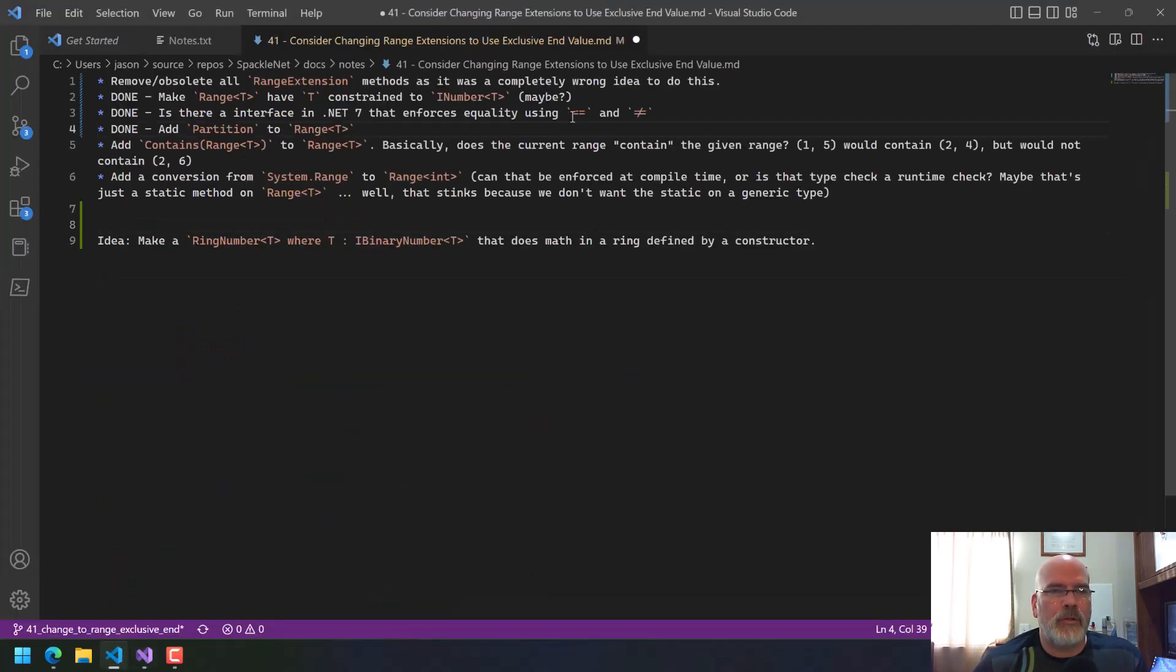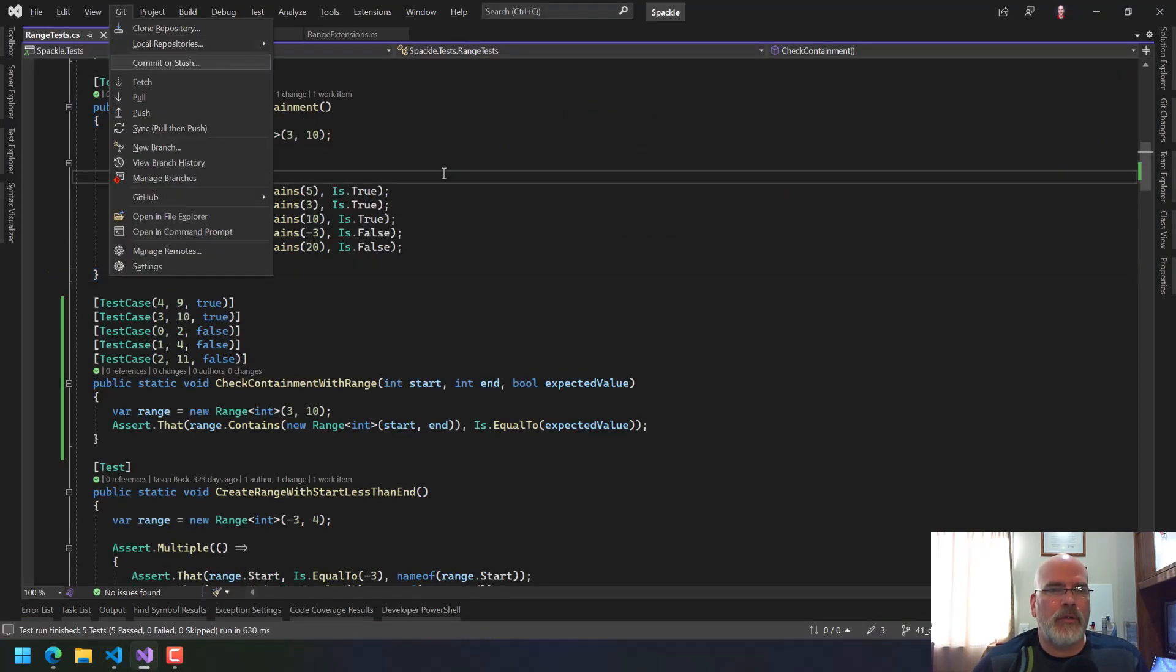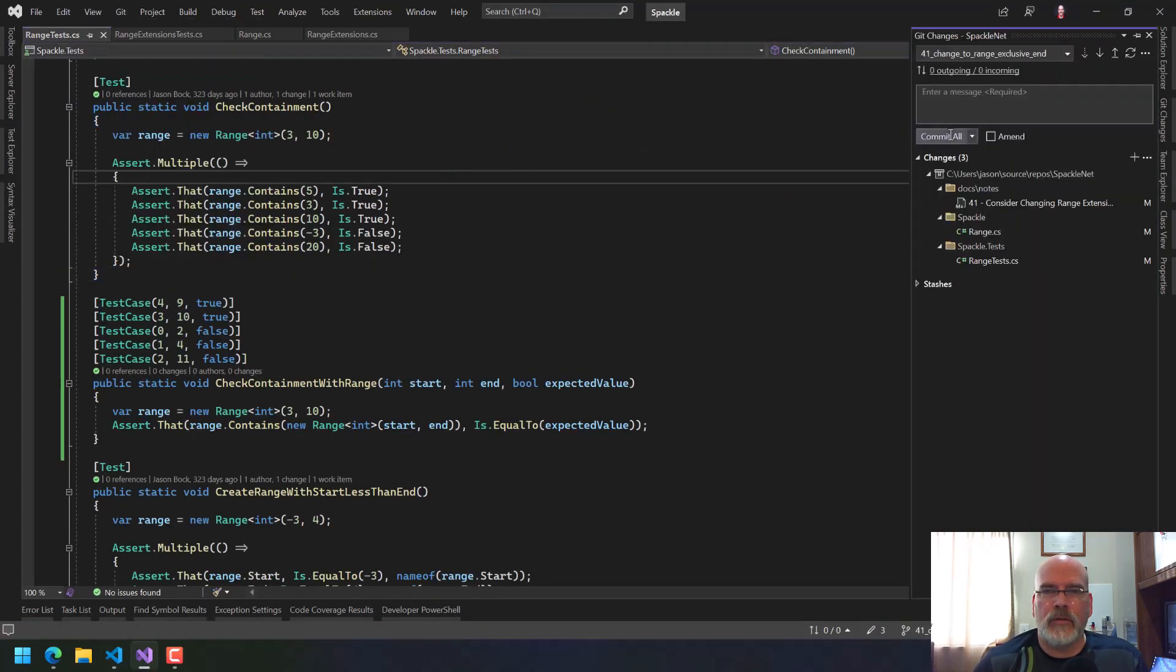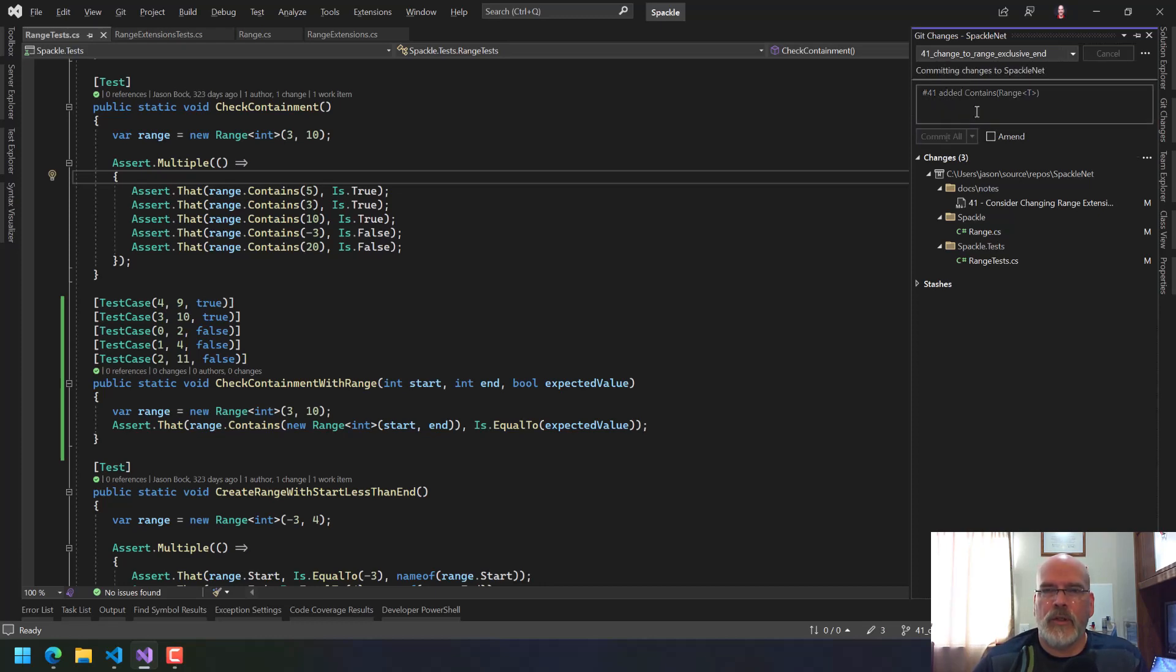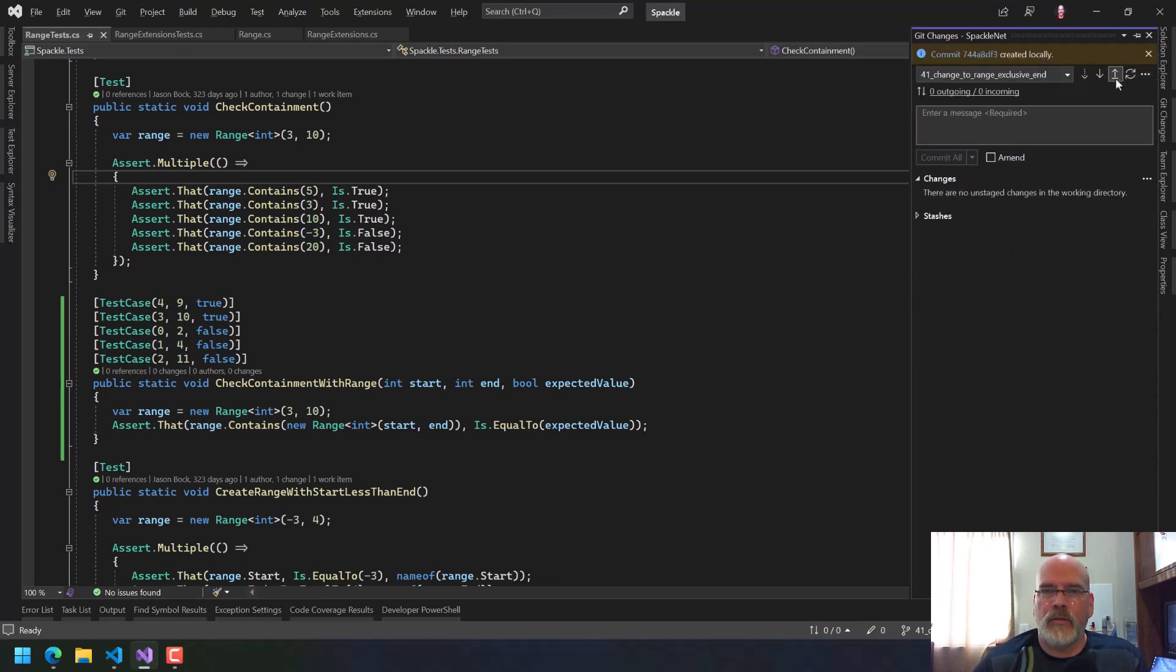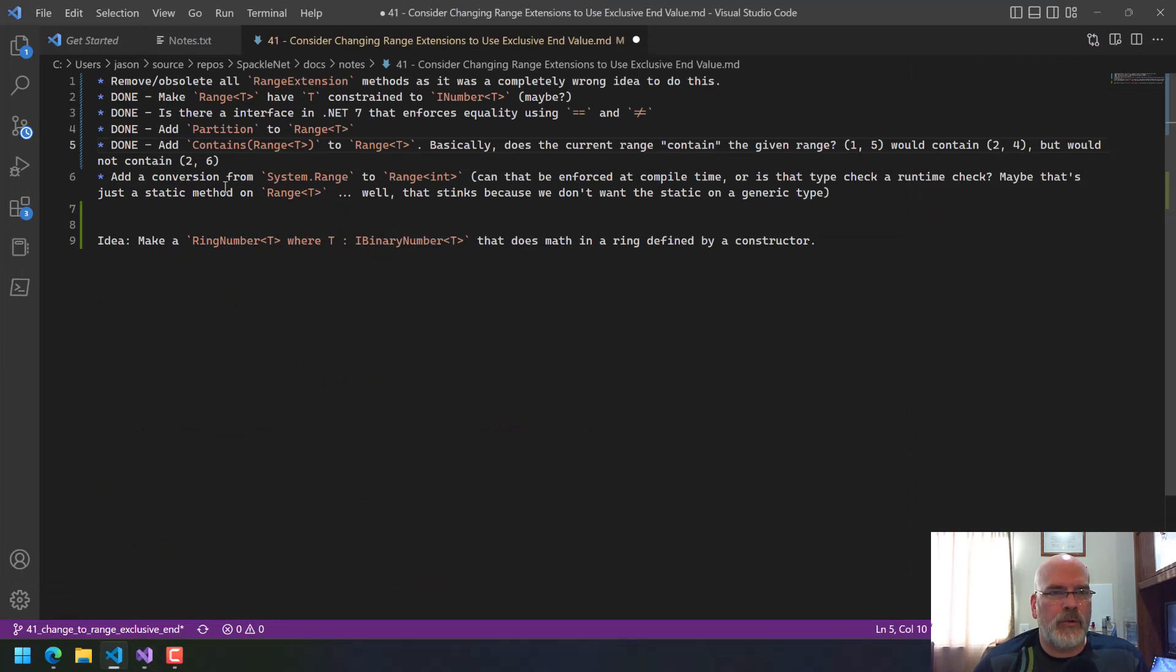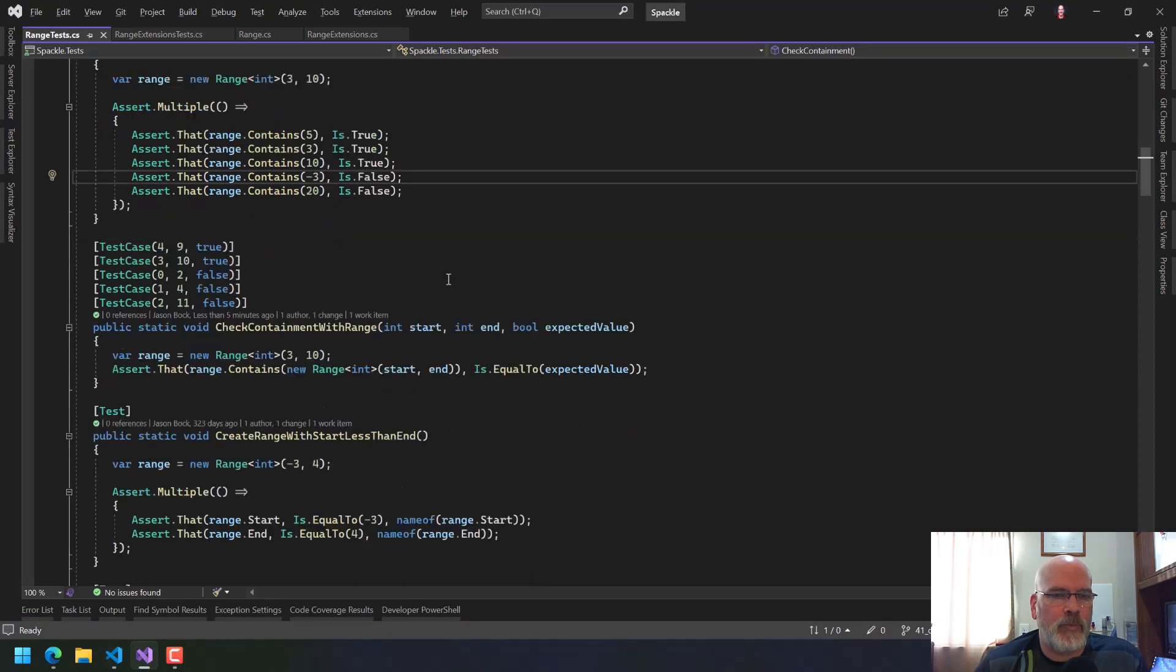We're going to say commit 41 added contains range of T commit push. So we got that. Oh, there's two more things in here. Conversion and then remove all the range extensions.